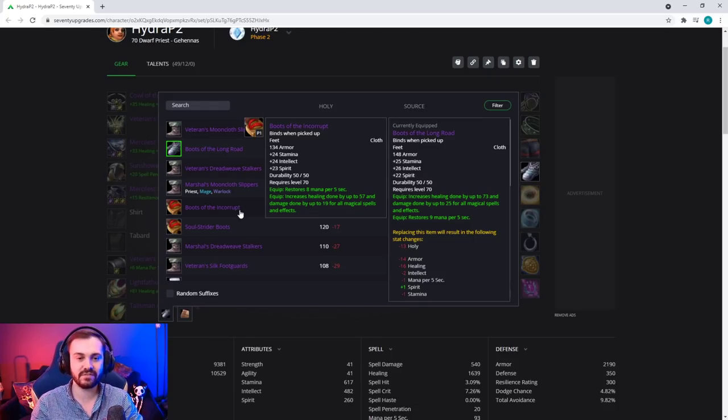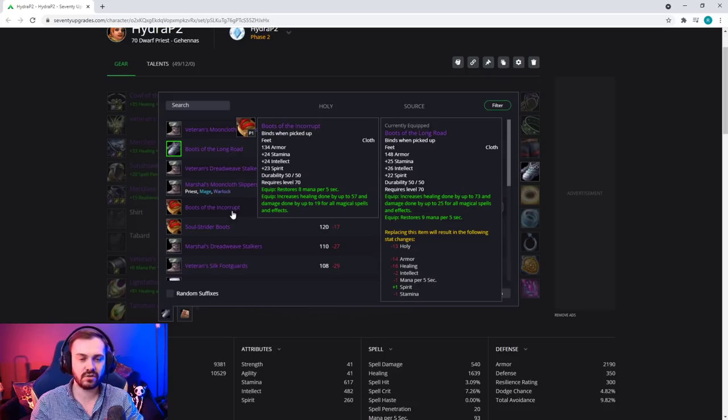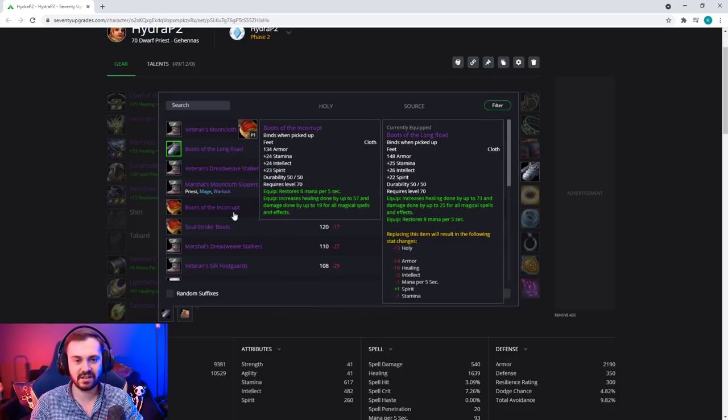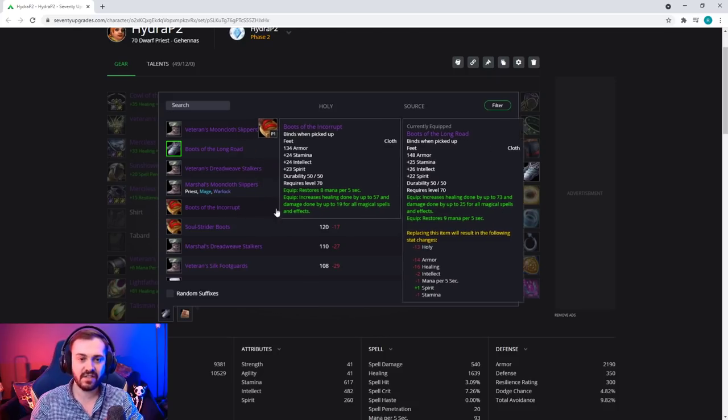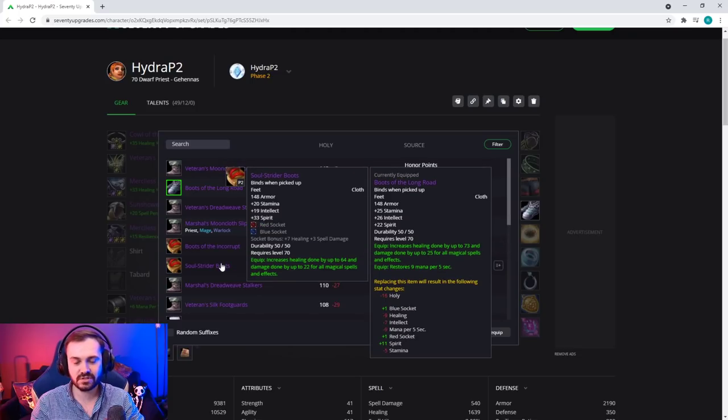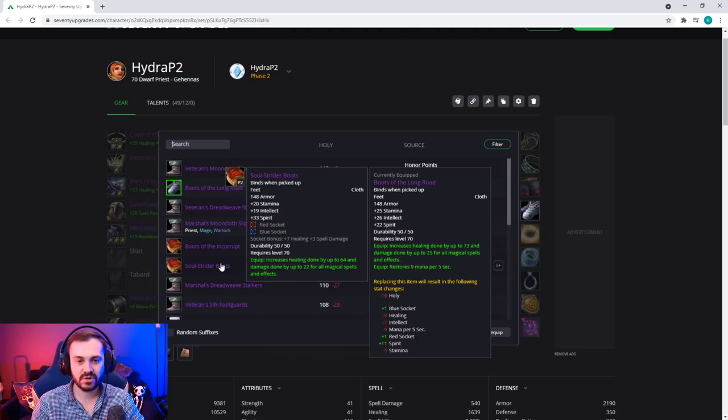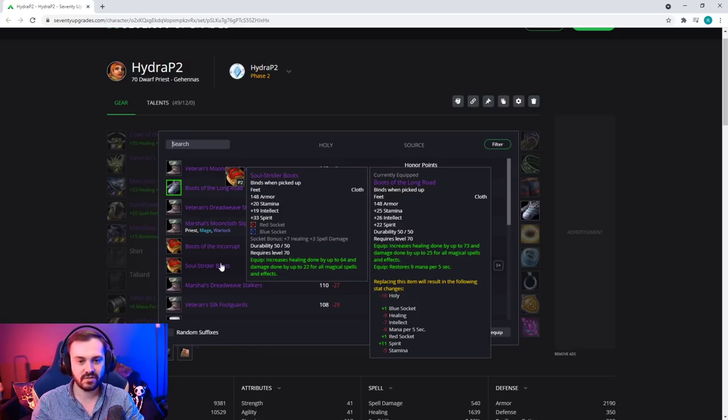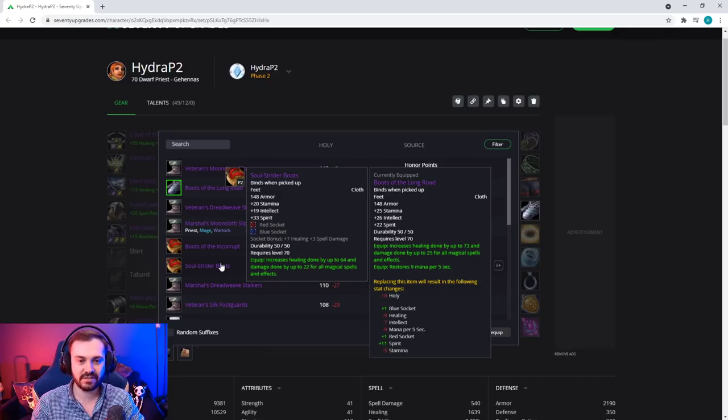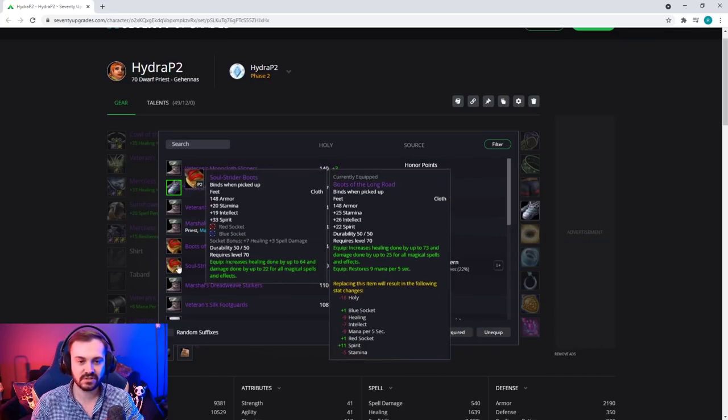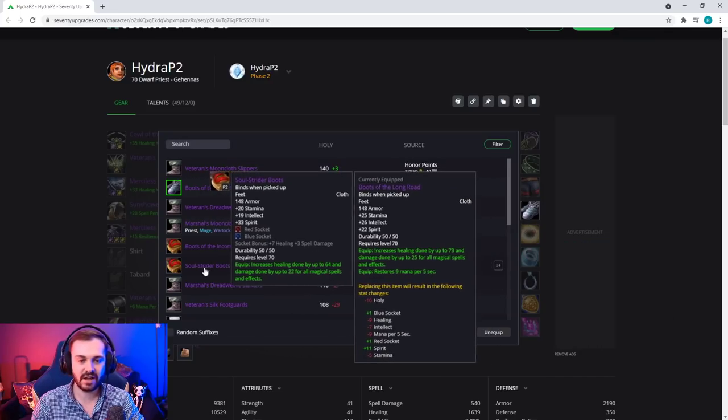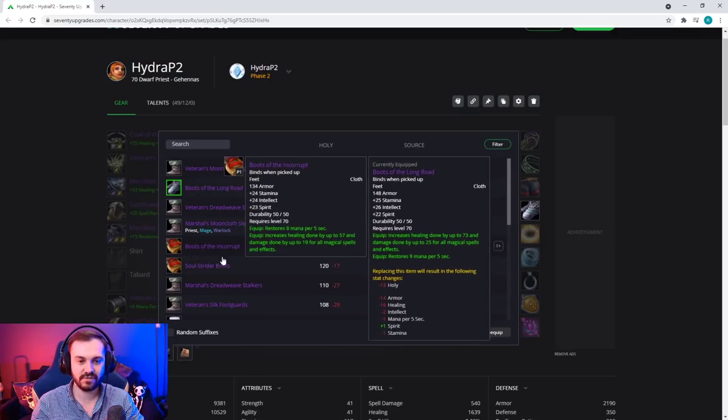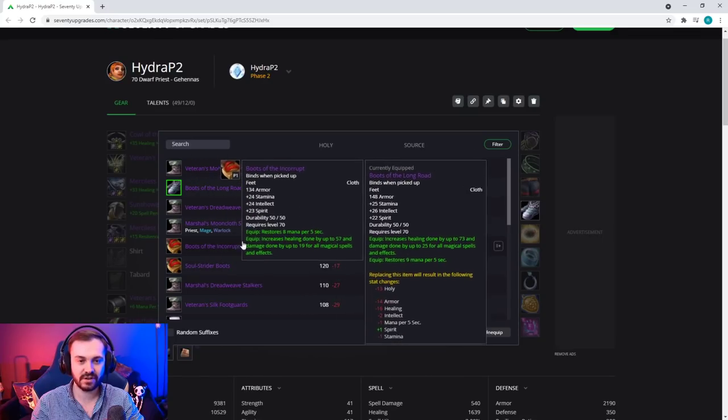It depends how much gold you have. You can quite happily sit with Boots of the Incorrupt for the tier. The other option is the Soul Strider Boots, which are not bad either. I feel like they are slightly worse than the Boots of Incorrupt because of the balance of the stats on them, but if you are a fan of spirit then definitely go for these - they're from the first boss and a decent option as well.